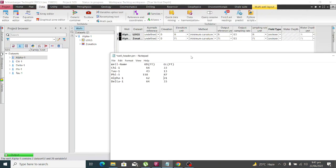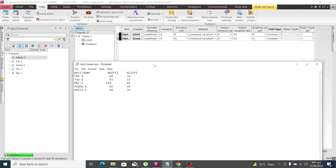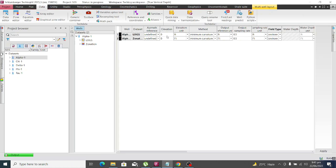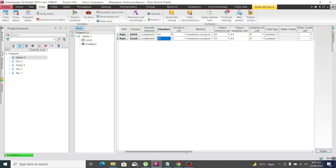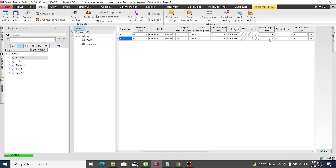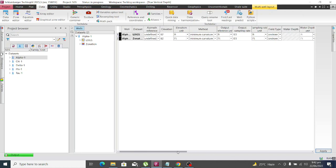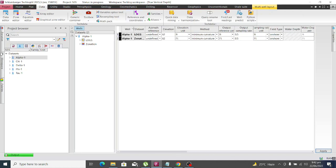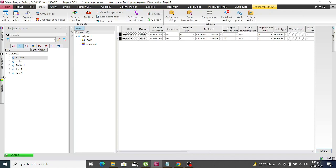This well Alpha has KB of 62 and ground level of 31. We have to repeat this step for each and every well, so let me quickly do that.